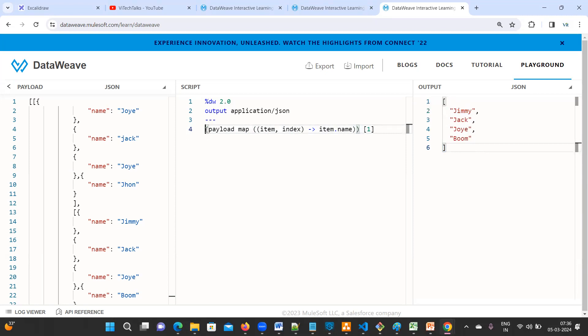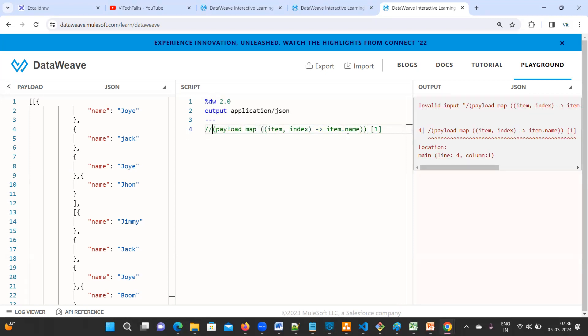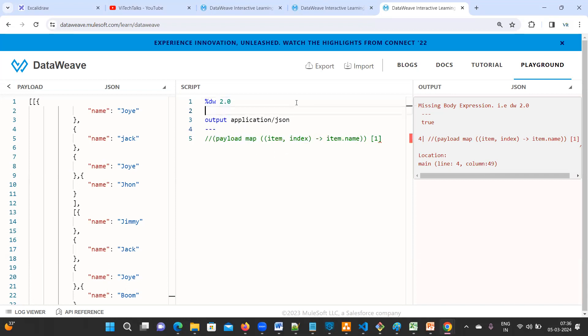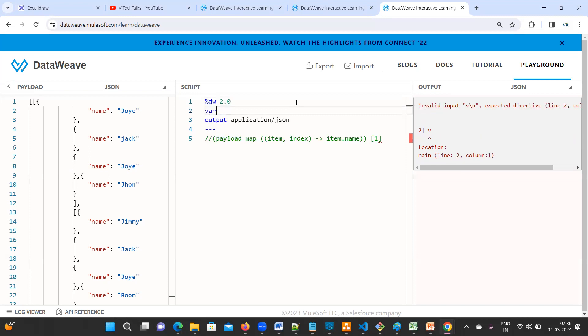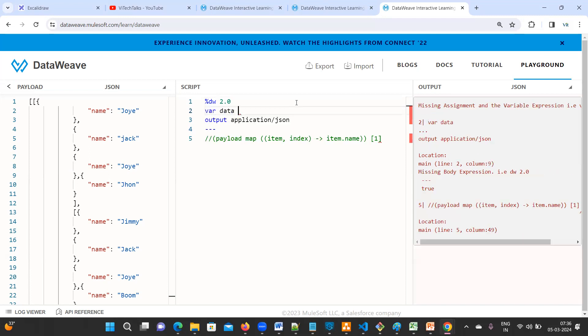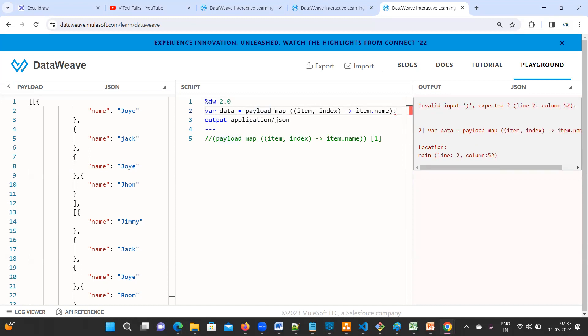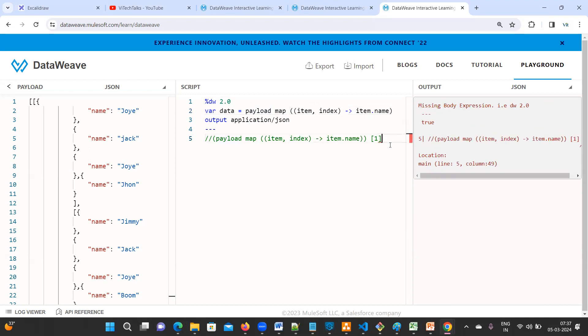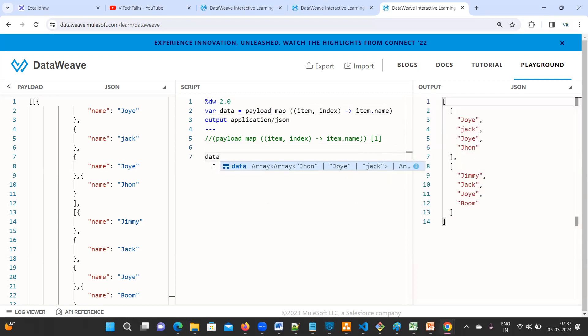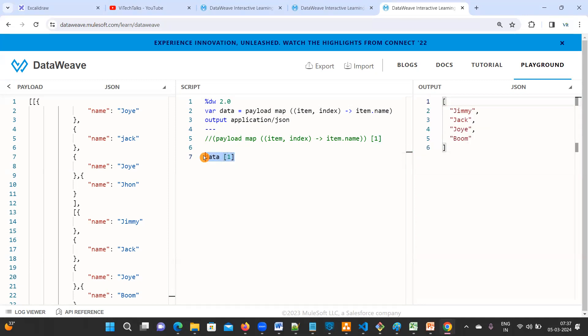Again, the same thing. So very simple. So that's what I told you right? So what you can do, you can create one variable data equal to. Inside this you can keep it. If you print data, so what is happening? Now just give the index here. This is one way of doing.